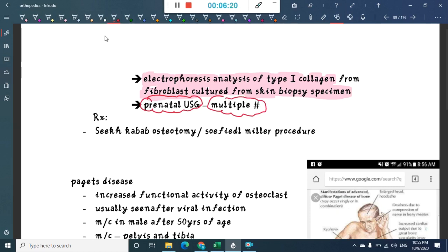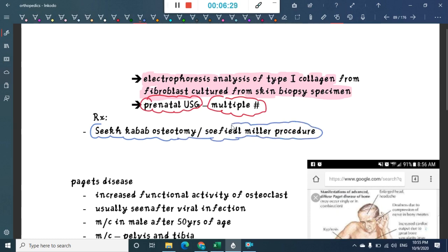The treatment includes Sofield-Miller procedure, also called seek-kebab osteotomy. This concludes our discussion on osteogenesis imperfecta. In the next class we will learn about Paget's disease.